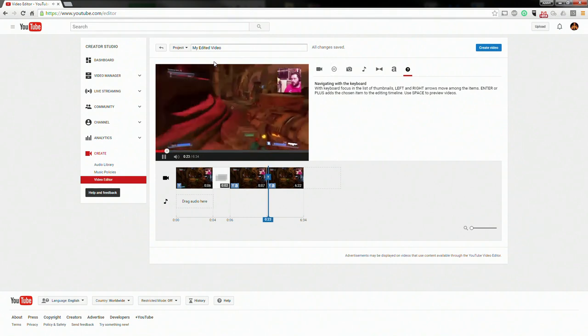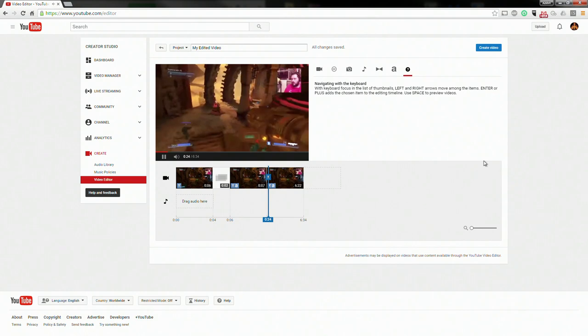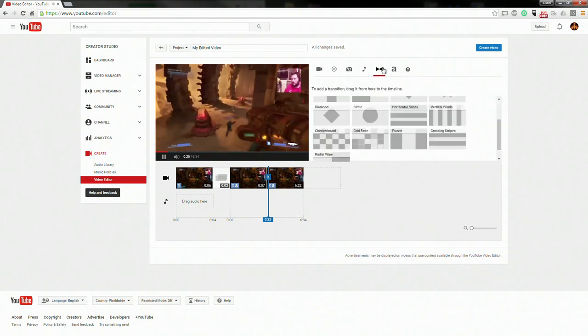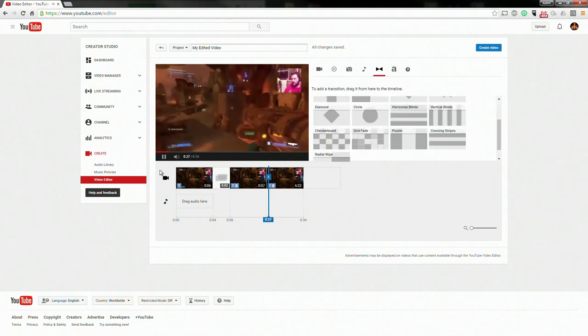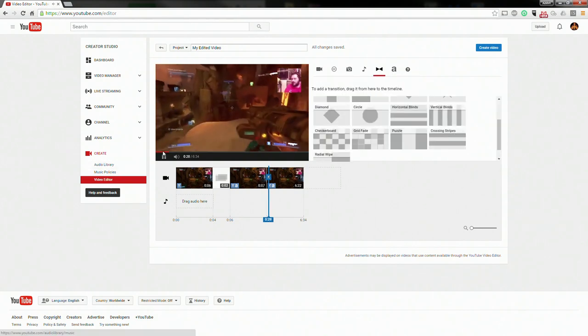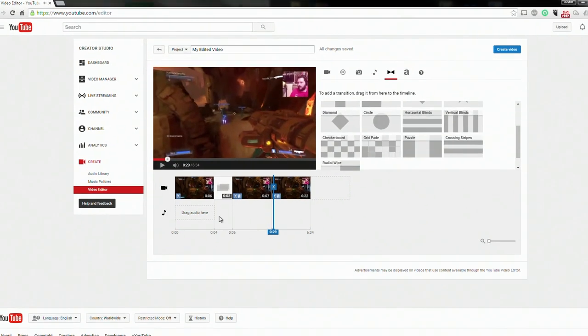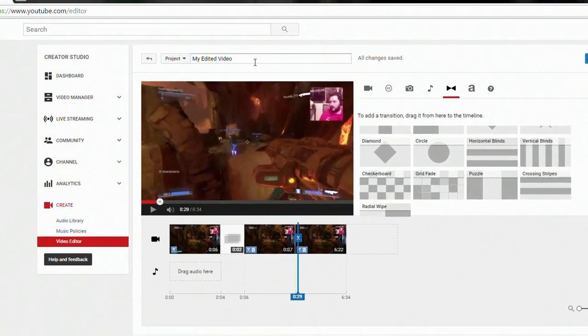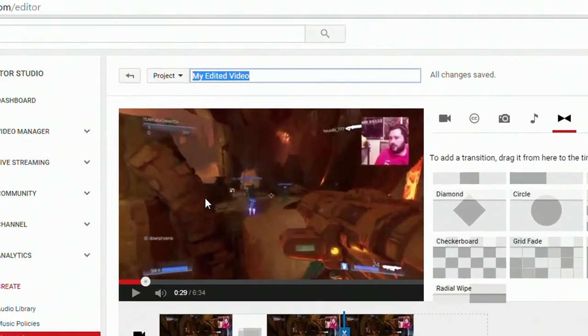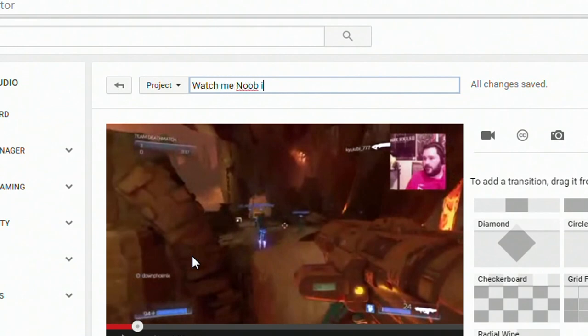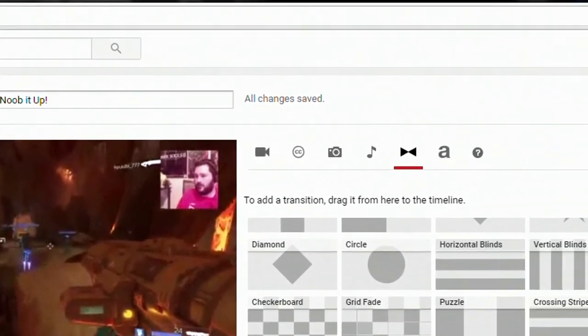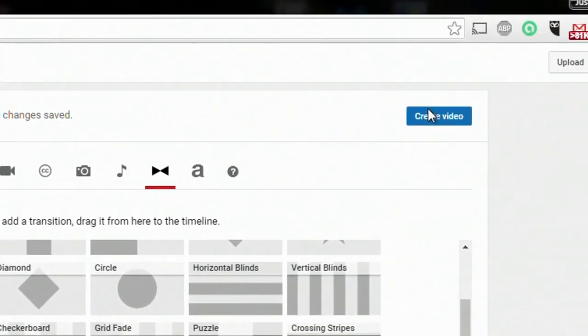So you know, you've basically got a video clip. If you're satisfied with what you've got, of course, then all you have to do is go up to the very top here and name your project. All right, and click create video.